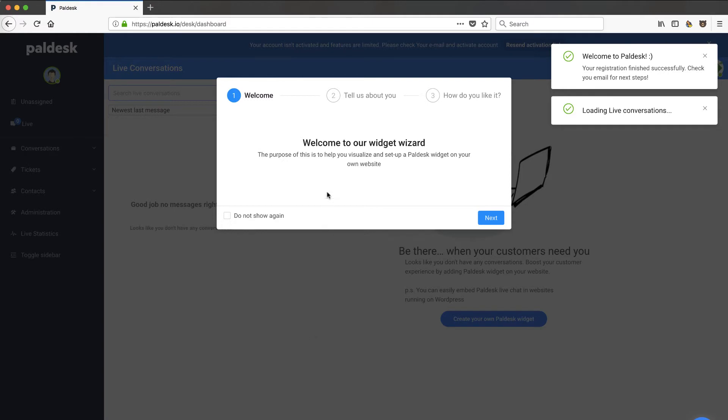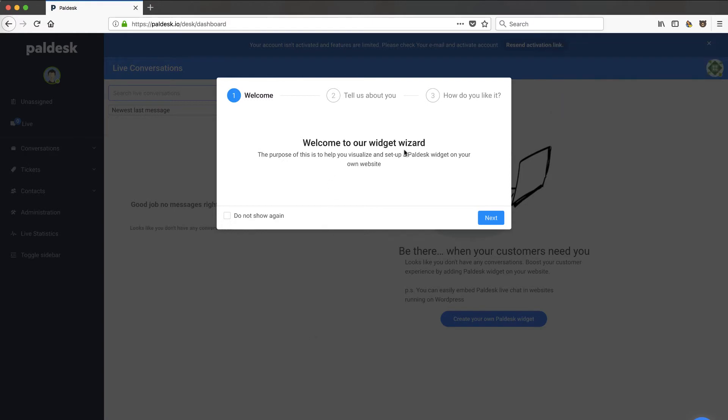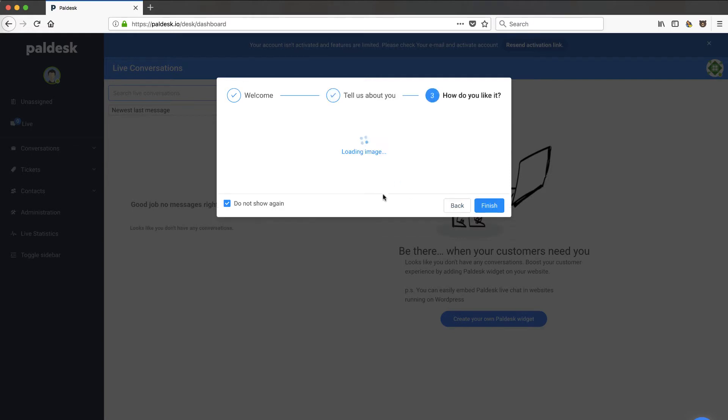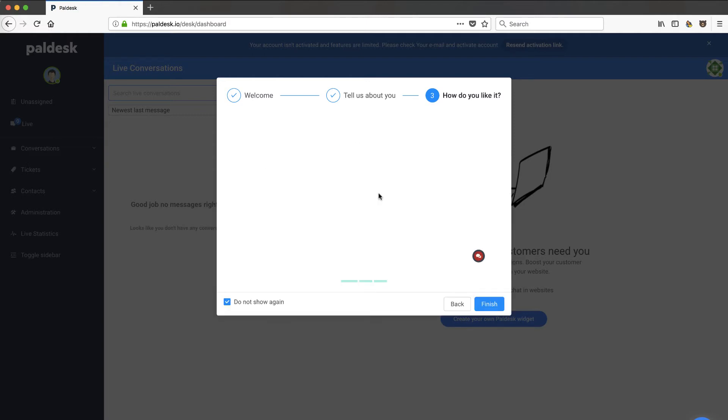Let's go ahead and set up information here, put in a password, giving me some feedback, accepting their agreement and register. And I'm inside their onboarding wizard here. So let's take a look—help you visualize and set up Paldesk. This is going to set up my chat wizard. I'll say let's walk through. Tell me about what is the URL of your site. So I'll put in techsmartboss.com. This is going to actually go out there and give me a little future vision of what my site can look like with the Paldesk chat icon on there.